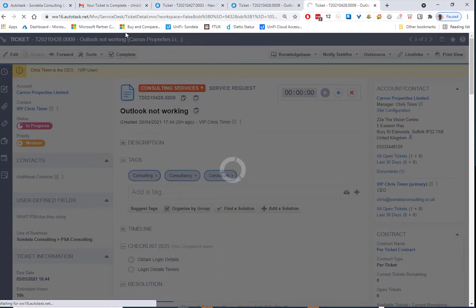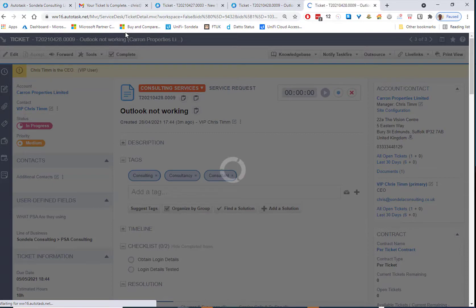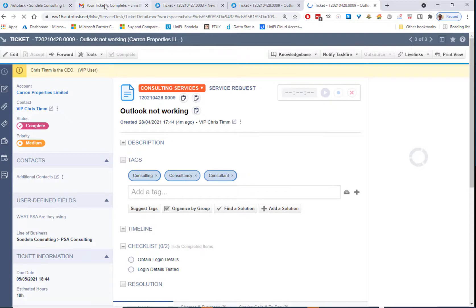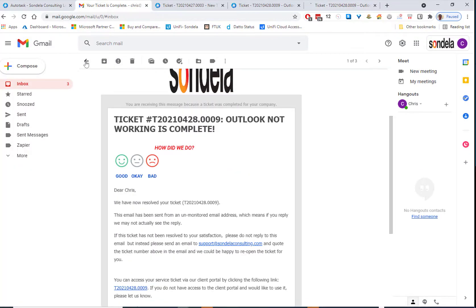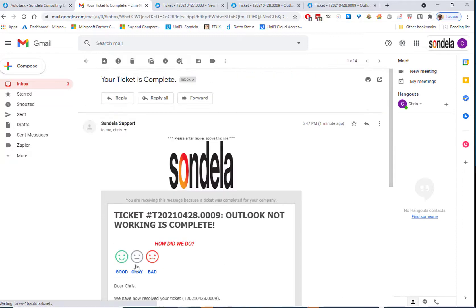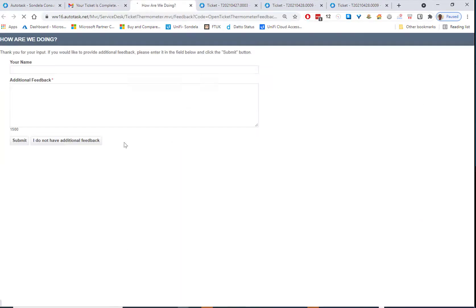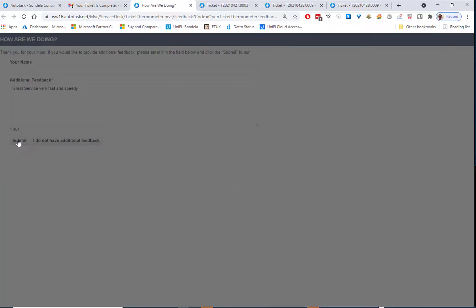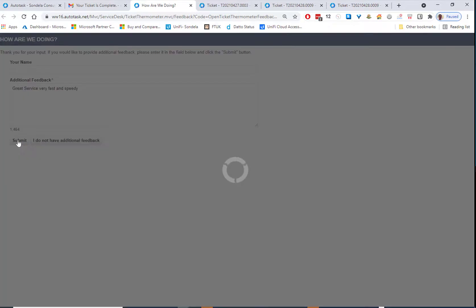So what this is now going to do is it's going to go back and send the customer another email. So when we now go back and we have a look at the next email. Now we can go in and say the service was good. And simply, all we're going to do is say it was great feedback this time.